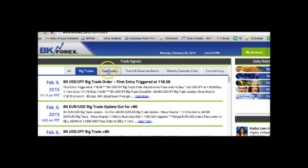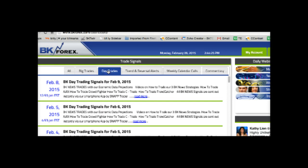In addition, we also post the day trades information. The day trades information is really the news trades that we set up every single day using our algorithms. We post our projections and what we're going to do on every single trading day.